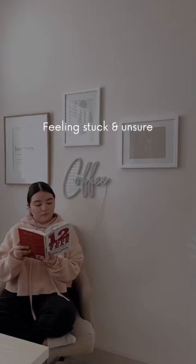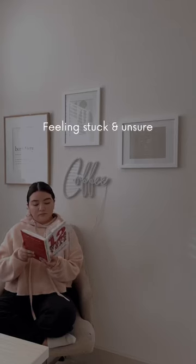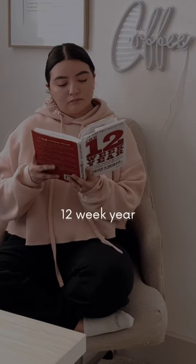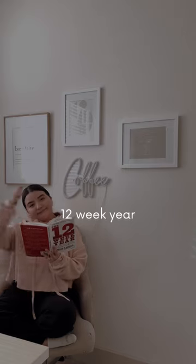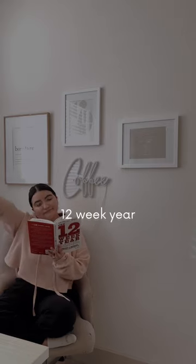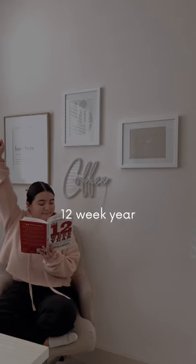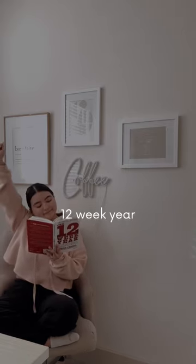Feeling stuck and unsure how to reach your goals? Watch me as I use the 12-week year to make major progress in just a few short months.